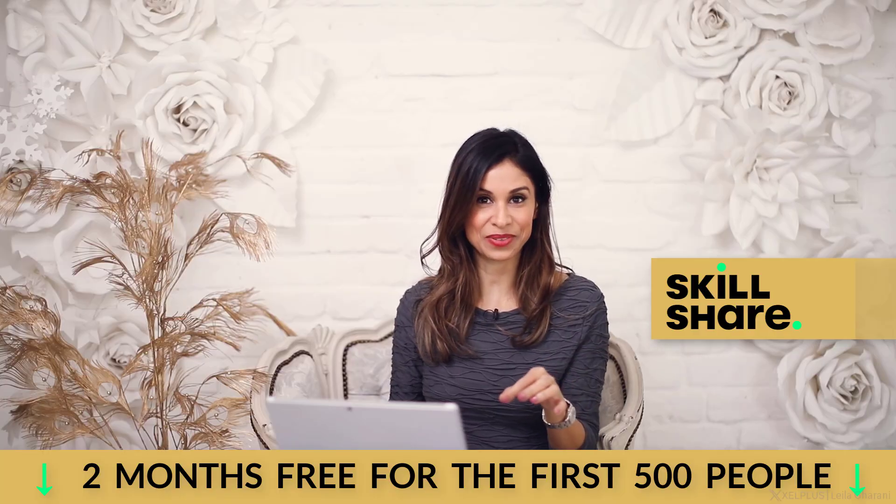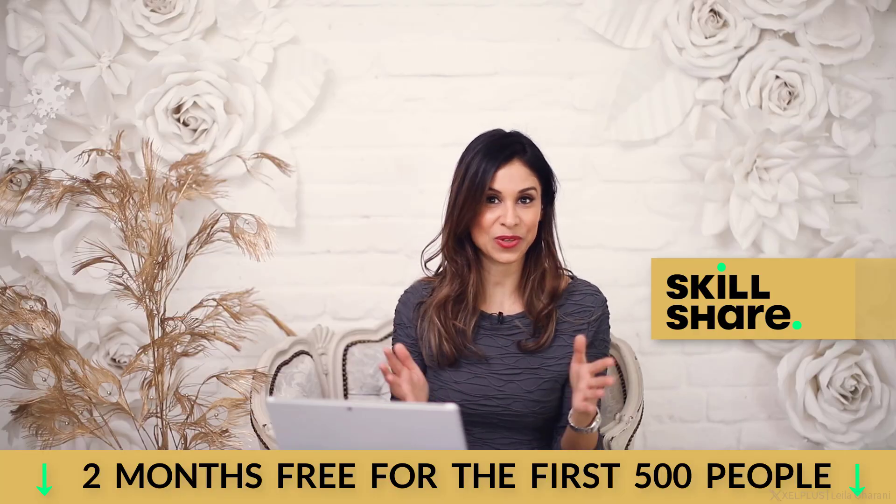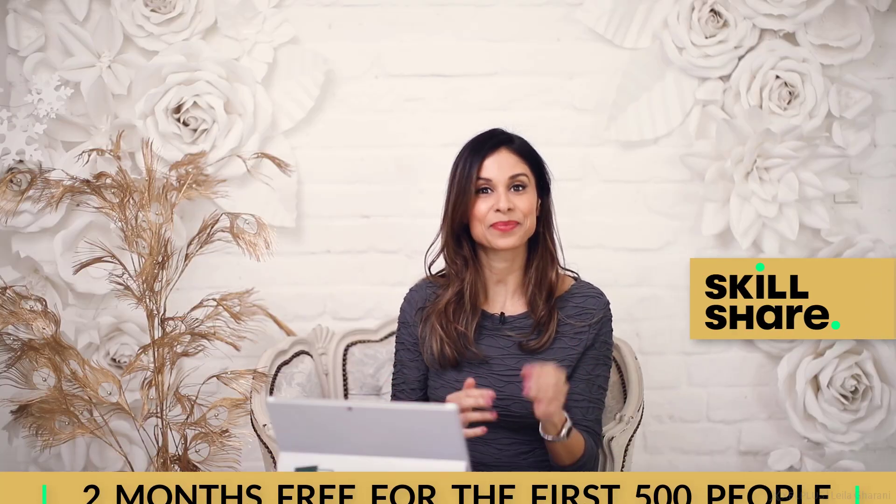Before we get started, a brief thanks to Skillshare for sponsoring today's video. Skillshare is a learning platform with lots of great classes and I'm going to chat more about them towards the end. I have a link for you to get free premium access to Skillshare for two months. You're going to find it in the description of the video, so don't miss out on that.